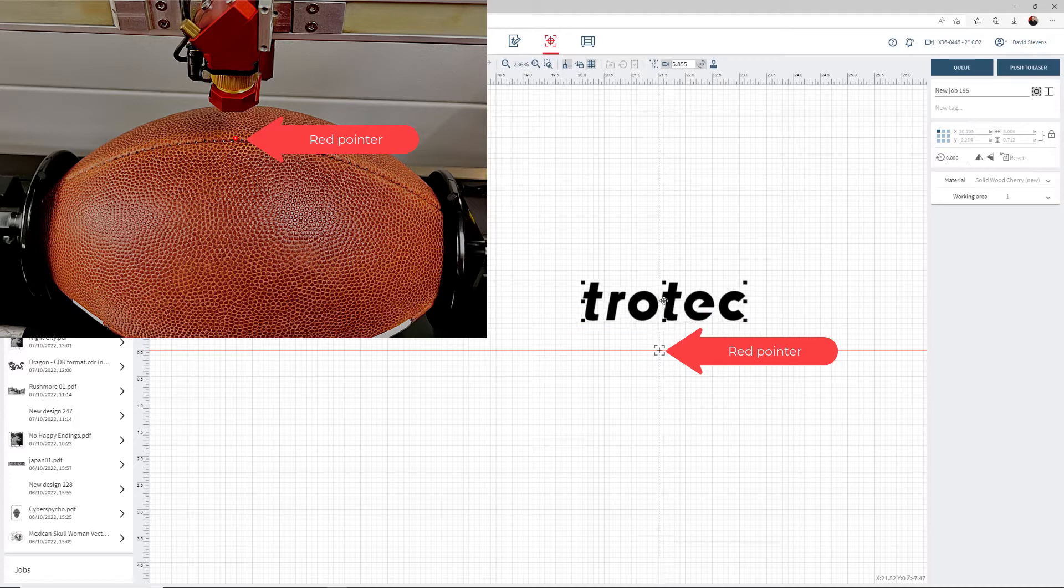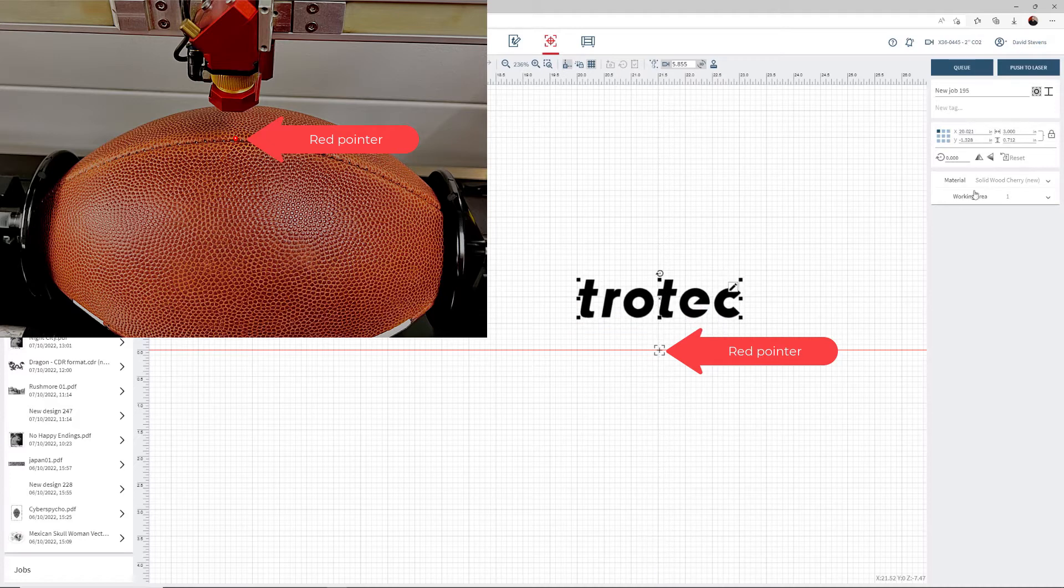Move the red laser pointer to a reference location on the laser machine, then use that location to adjust the file. In this case, I want the logo to be slightly above the line in the football identified by the red laser pointer.